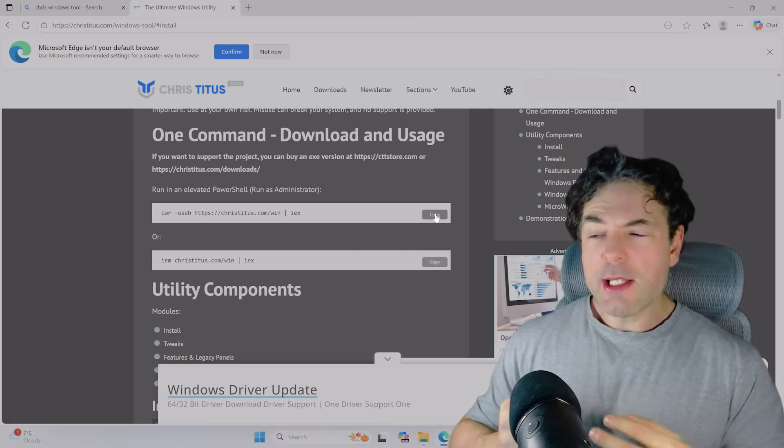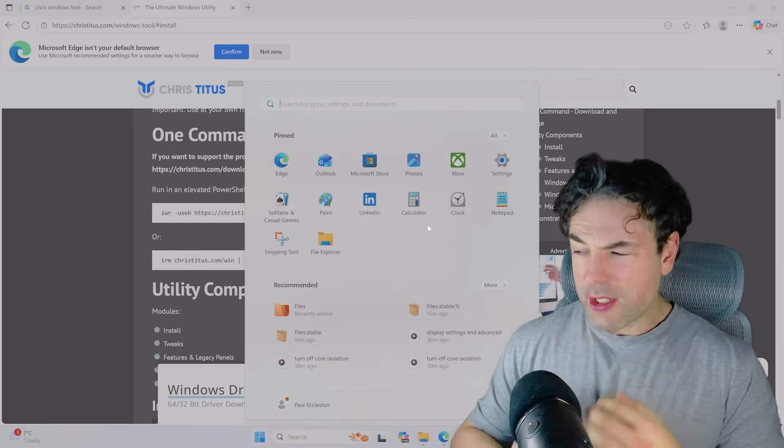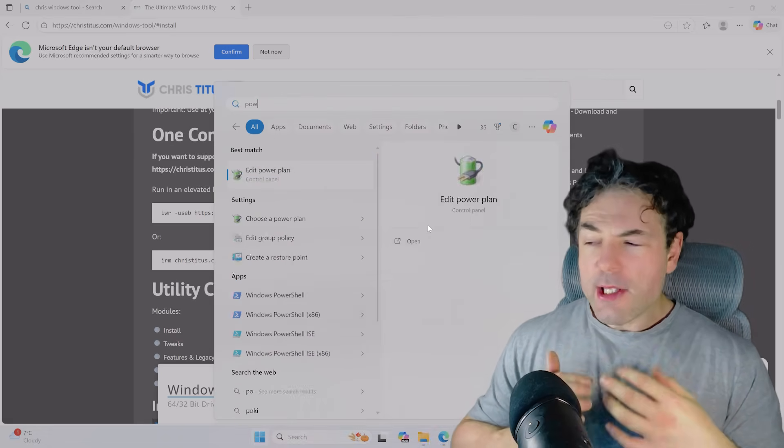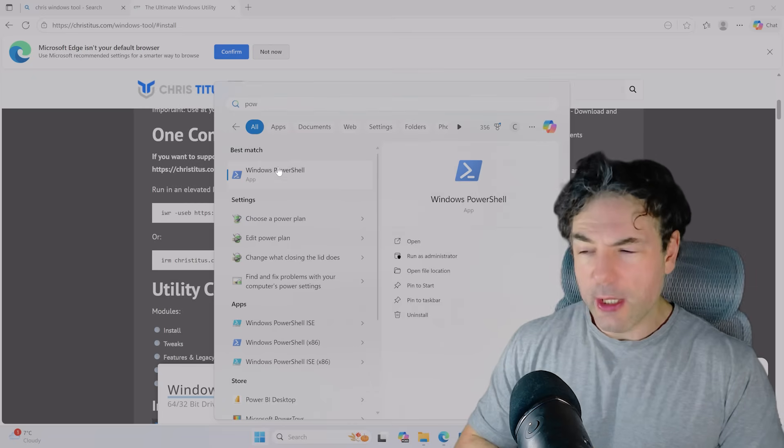And this is actually a tool from a fellow YouTuber, Chris Titus. And this is a fantastic Windows utility.